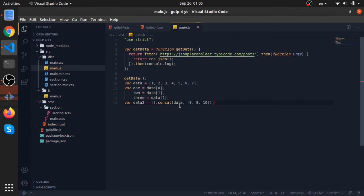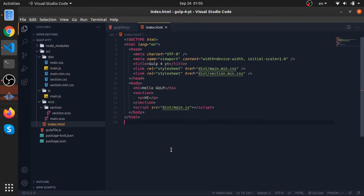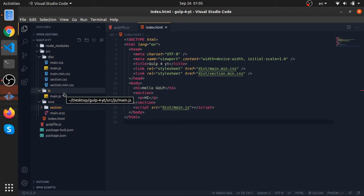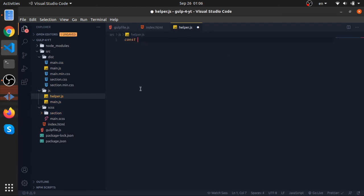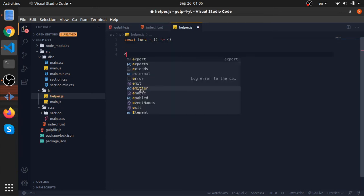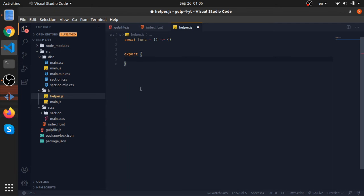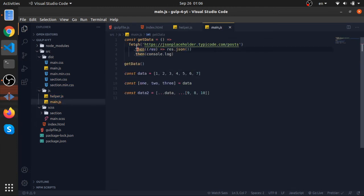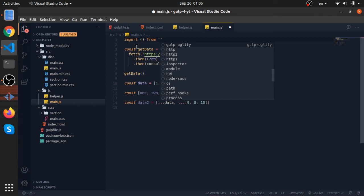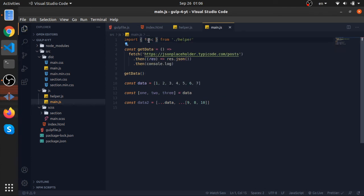Before I jump to the next video — if you have another file called maybe helper.js and you define a function and export it using ES6 module syntax — export an object with a key and value — you can then import it in main.js. So let me go to the helper function, import it, and use it. Let's see what the compiled version looks like.